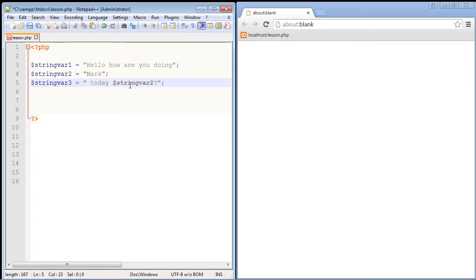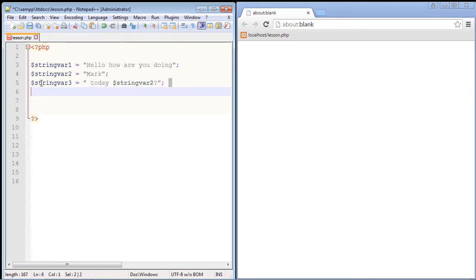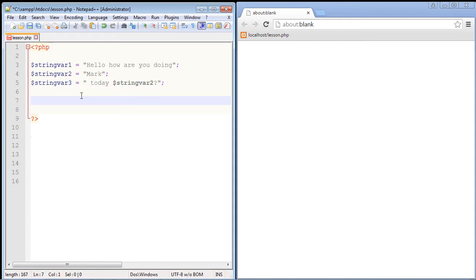So again, the point of this lesson is to use concatenation. Now concatenation just simply means chaining something together or combining something together, so that's what we're gonna do.